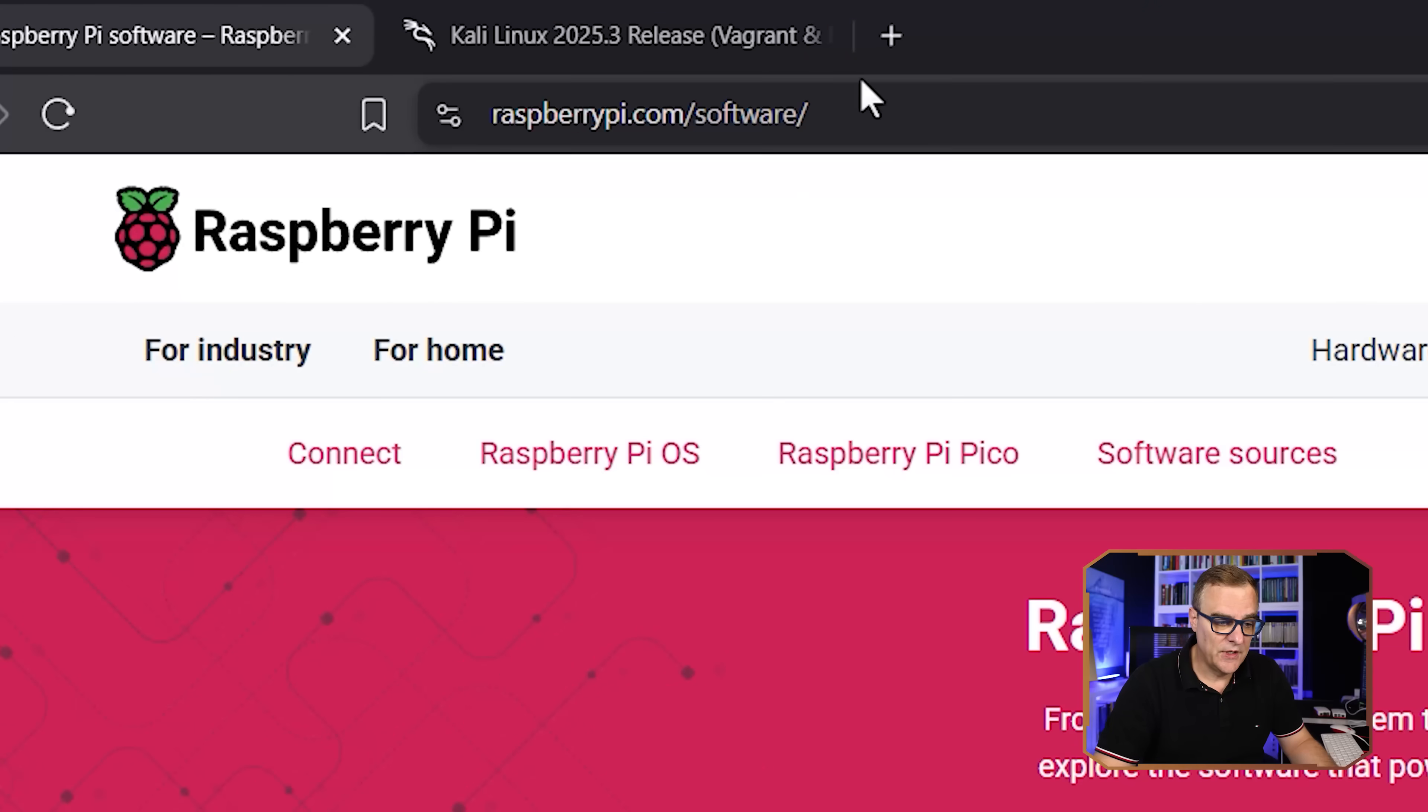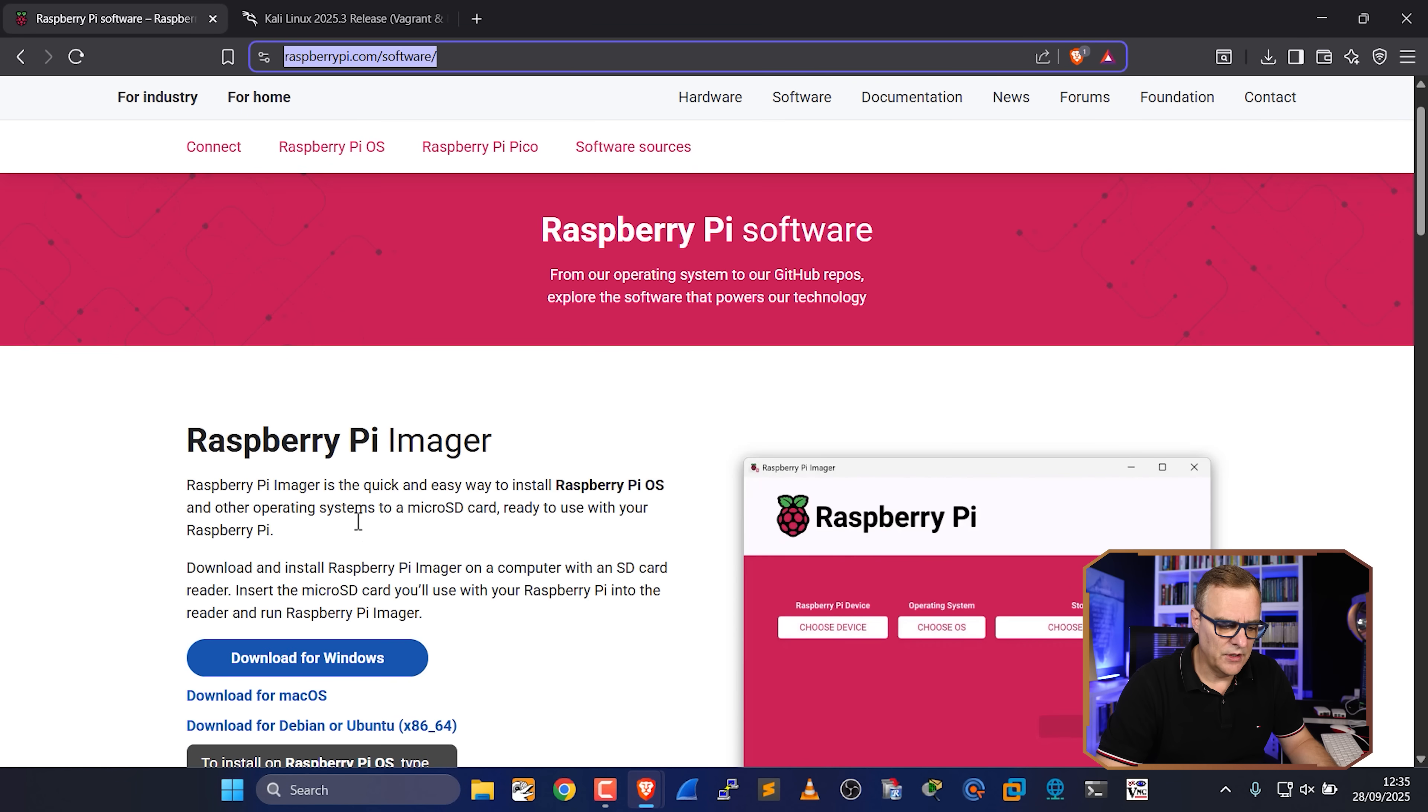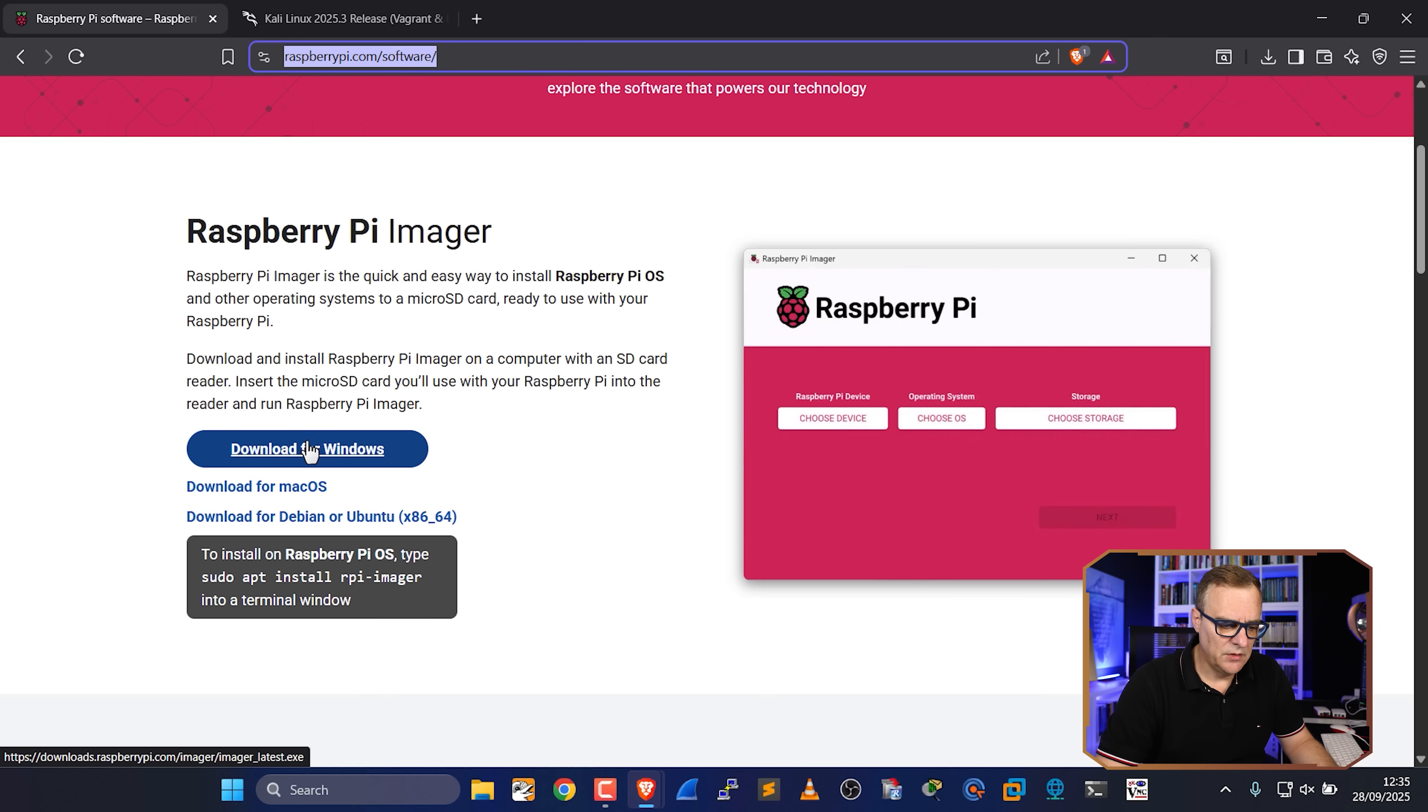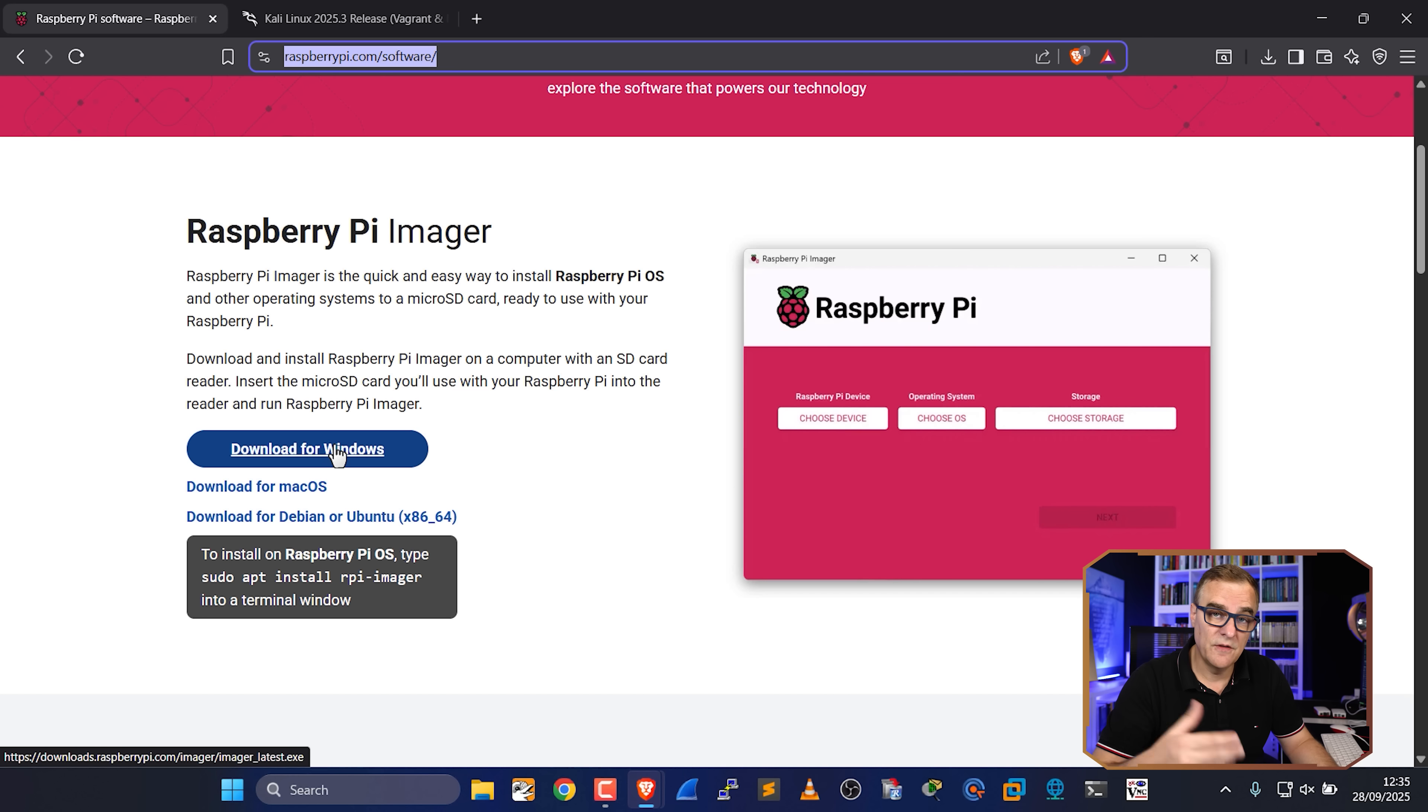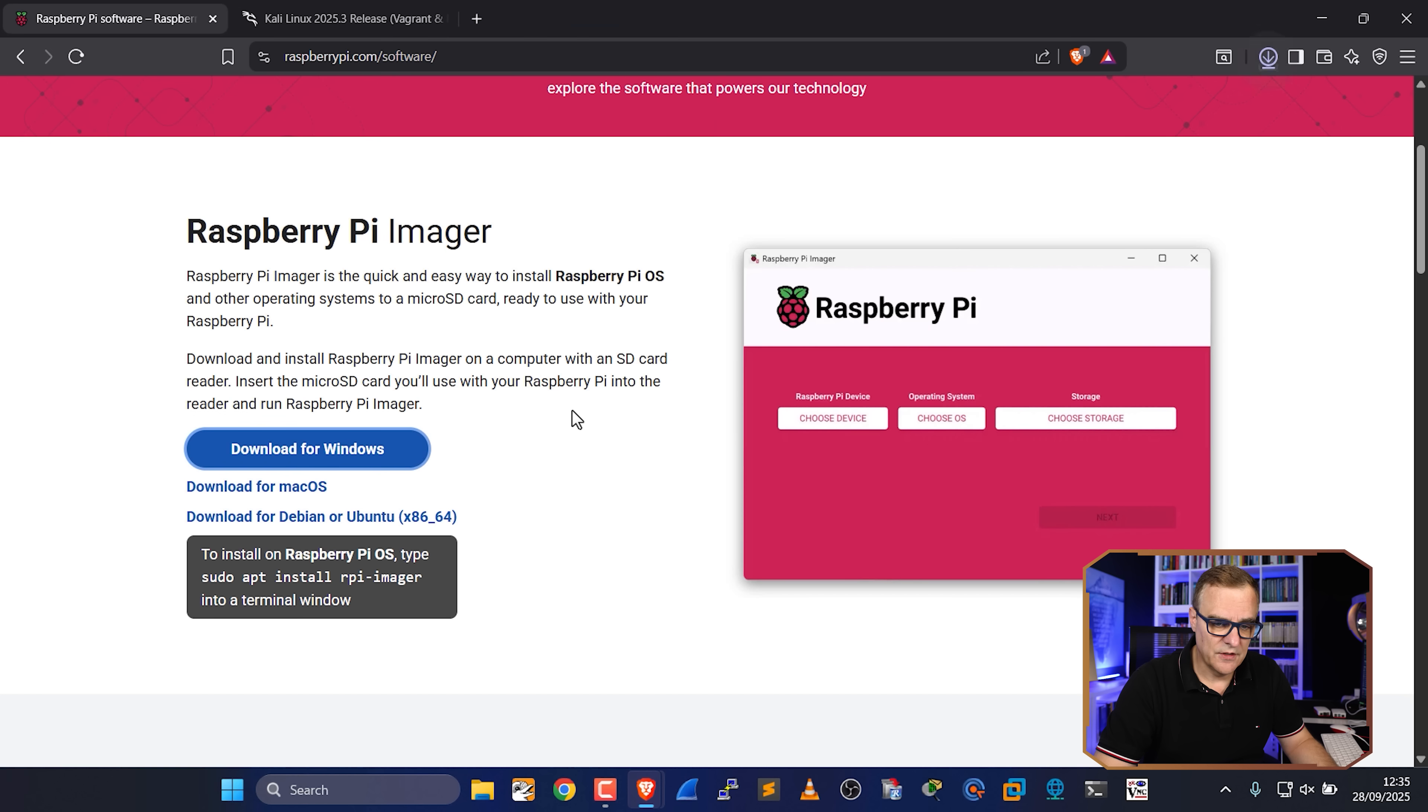So first thing I'm gonna do is go to raspberrypi.com forward slash software, and I'm going to download the Raspberry Pi imager. So in my example, I'm using Windows. I often get complaints when I use Windows for these demonstrations. The only reason I'm using Windows is that most people use a Windows computer. So I'm gonna download the software for Windows and save it to my hard drive.